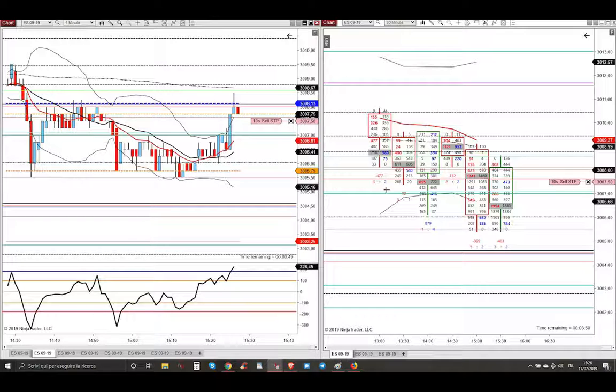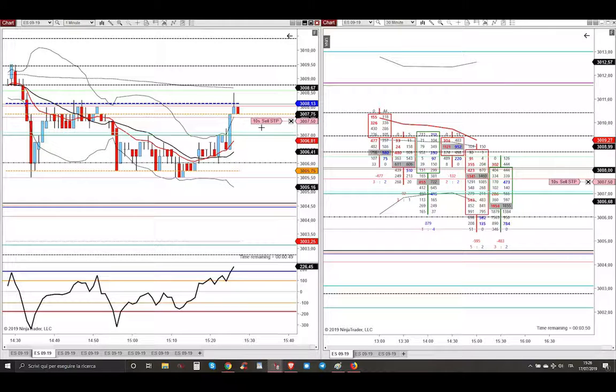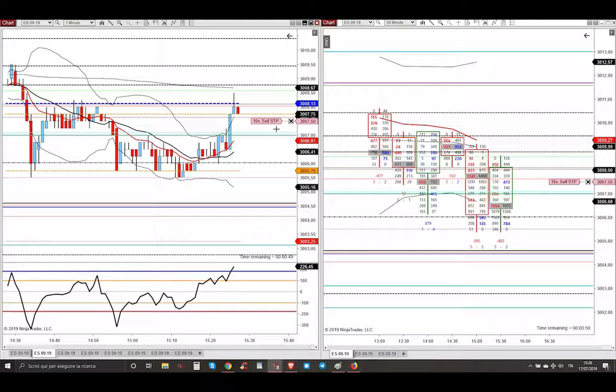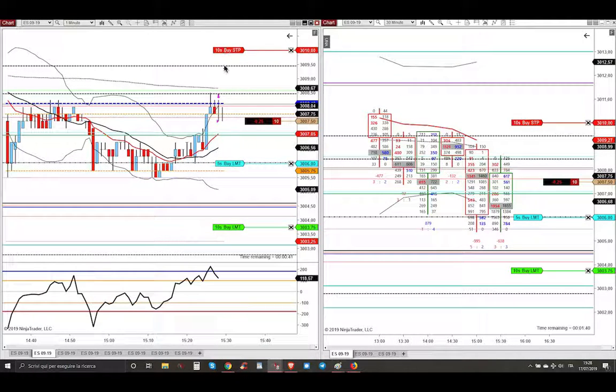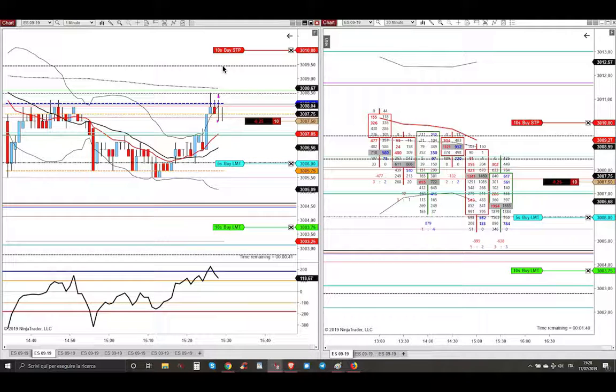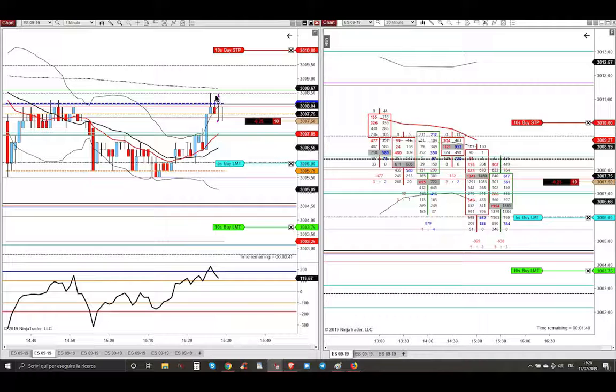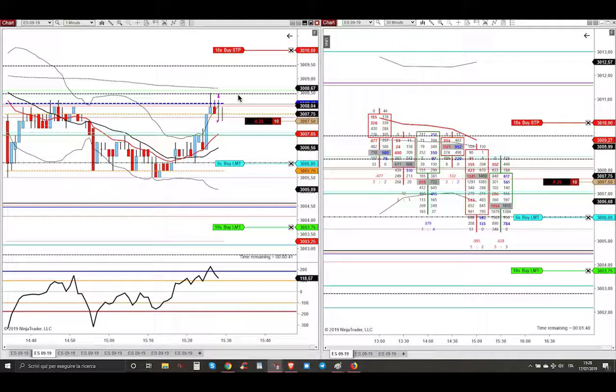So market executed my 10 sell orders, because when we opened within previous day's range, I doubled my size from 5 contracts to 10 contracts. Market executed my order. My stop loss was just one point above this black dashed line, that is the overnight POC, just above the other dashed black line, that is yesterday's POC.